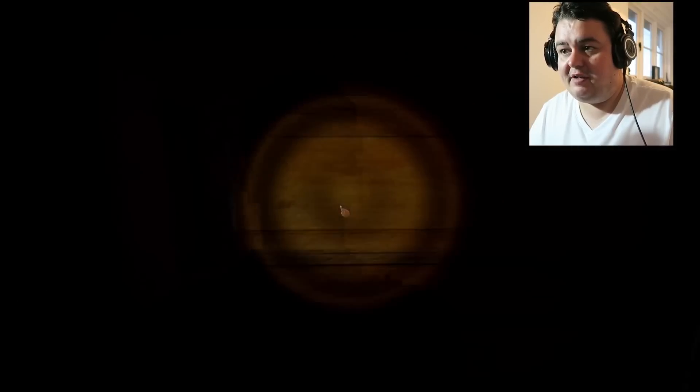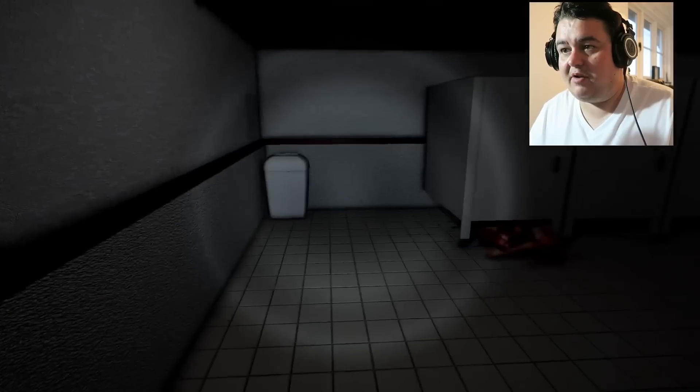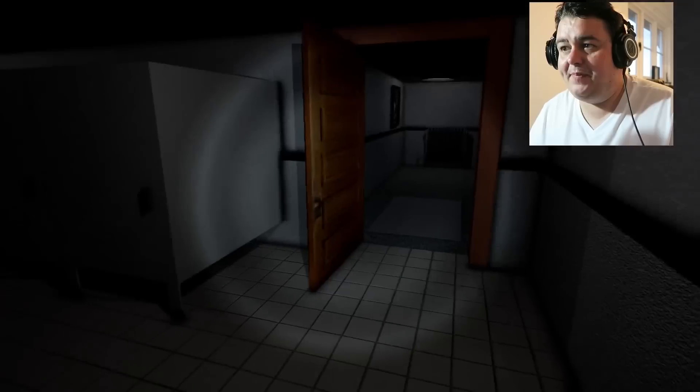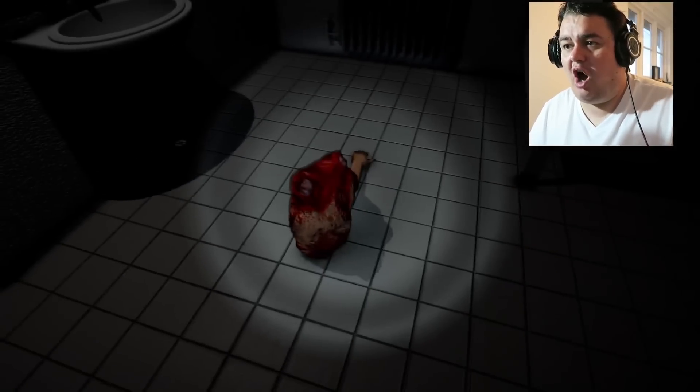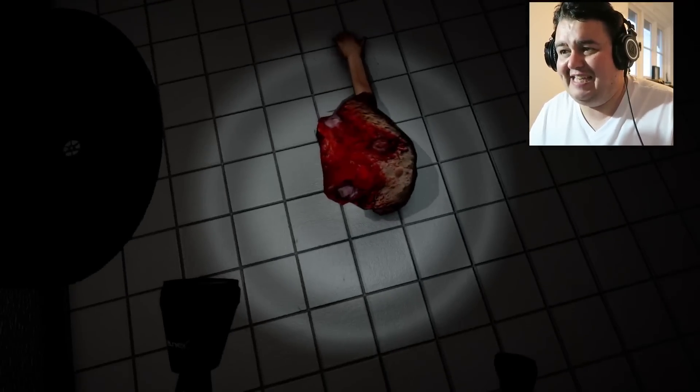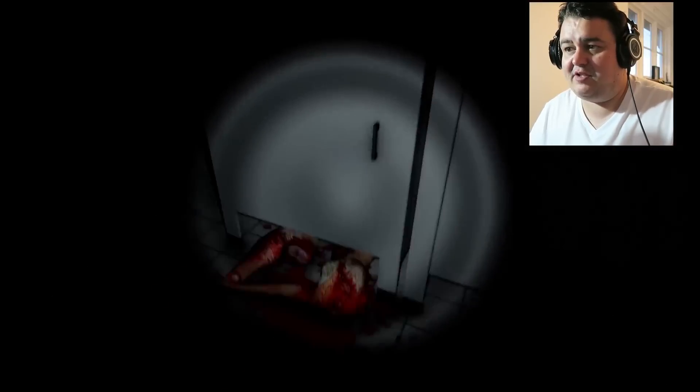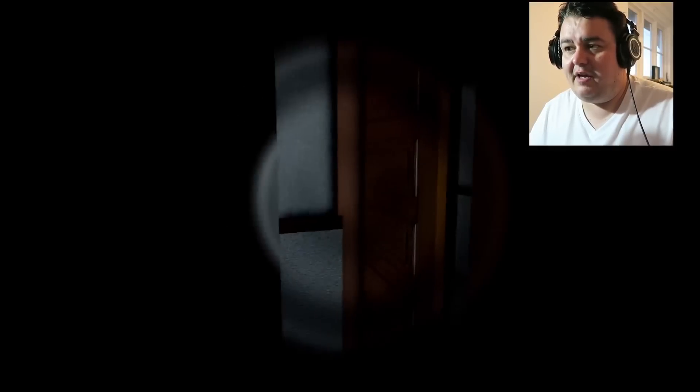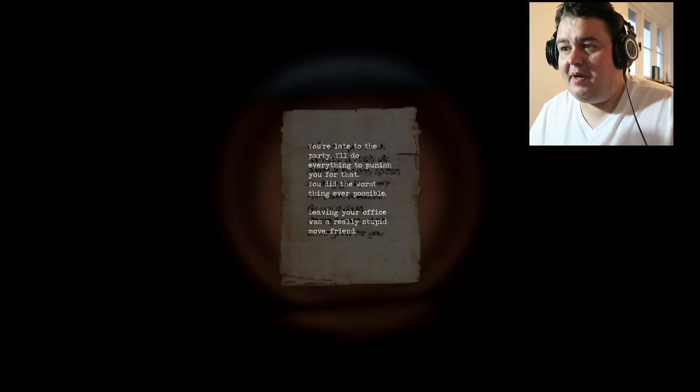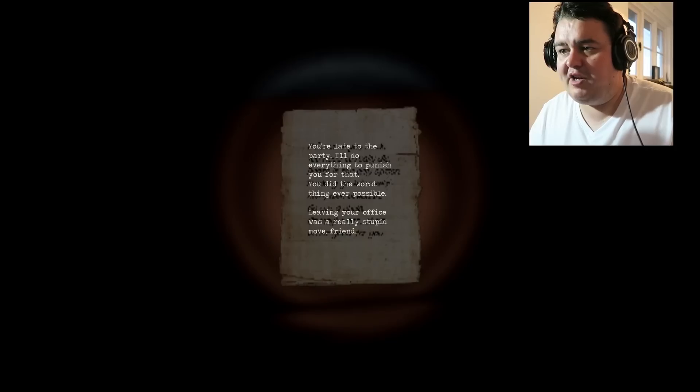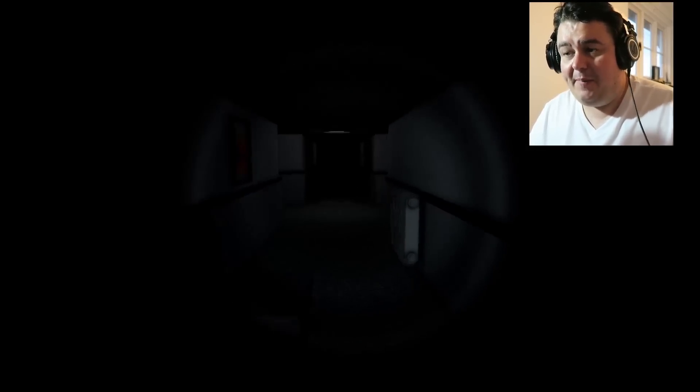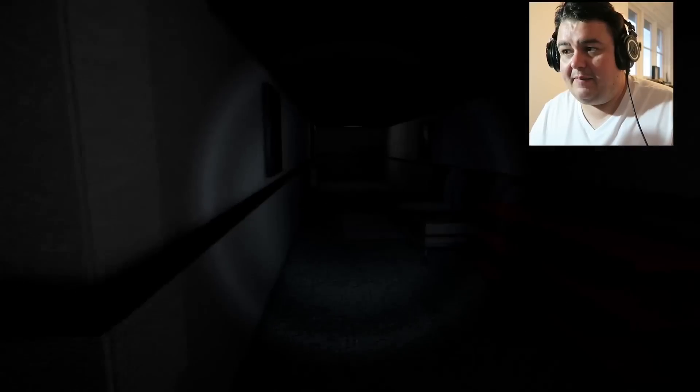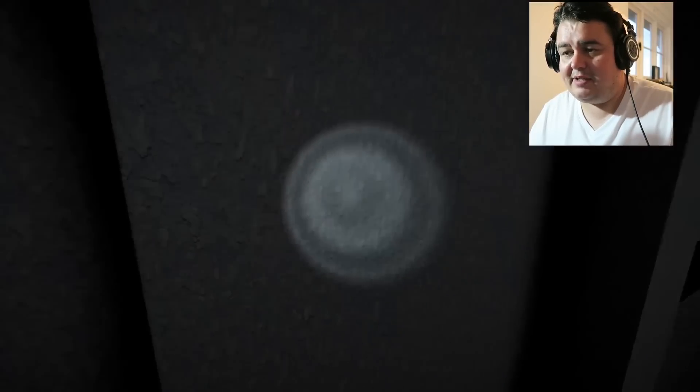Fucking note. See if we can get in here first. Probably should the fucking... Don't go to the toilet. Don't ever go to the toilet. I mean you need to stop mannequin. Alright. You do need to stop. Oh god. You turned into flesh. You fucking turned into flesh. Shit. Fuck. Alright. Let's open this one. Because it's... What? Alright. Fair enough. Fuck it. Leave. Just leave. Alright. Shall we read this note? You're late to the party. I'll do everything to punish you for that. You did the worst thing ever possible. Leaving your office was really stupid. Move my friend. Well. I agree with you. But you know. I got this job and like... Just go in the elevator please. I'm so fucking on edge right now. Oh woman. Please.